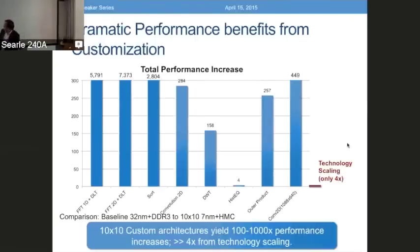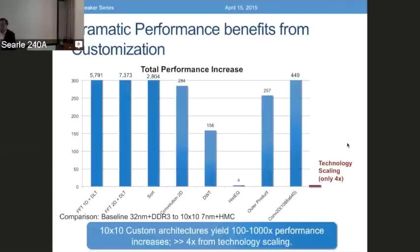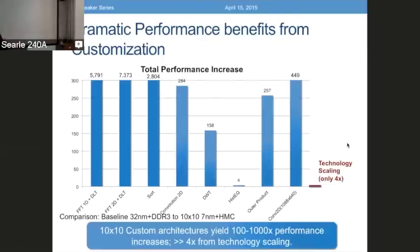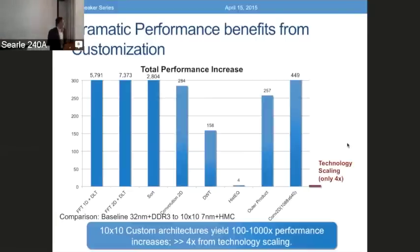It turns out that if you apply this 10x10 style approach and look at a range of different subcomputations, you can see performance increases from a hundred to several thousand — we didn't draw the bars here because they would have gone off the screen. The main point is that this kind of customization is capable of producing dramatically larger benefits than you can get from technology scaling. We get a projection that in a three-generation-ahead kind of extrapolation you might get as much as four times improvement in performance from process scaling. But if you apply customization, you can get factors of 10 or even a hundred. The performance and energy story is really overwhelming for these kinds of customization approaches.